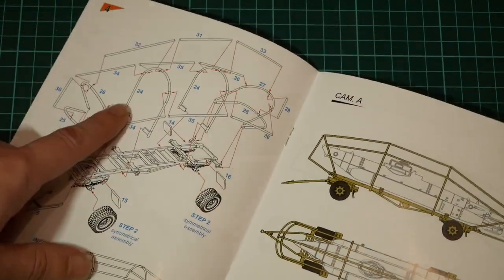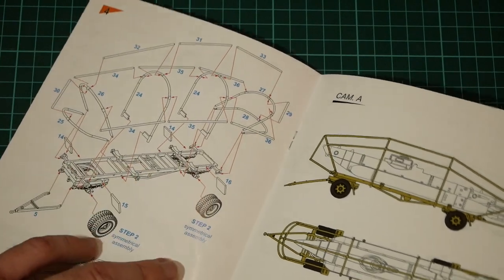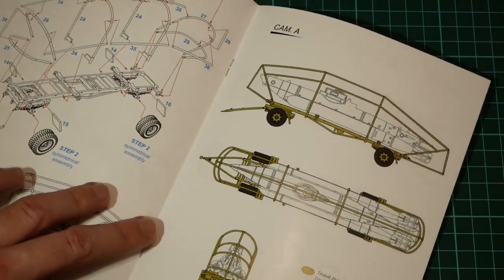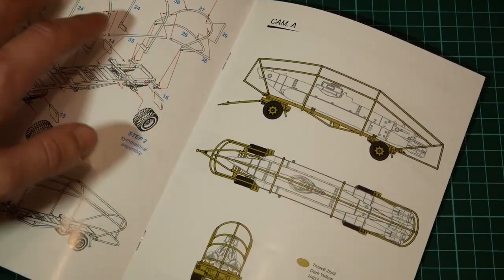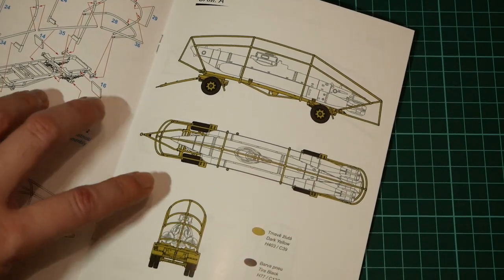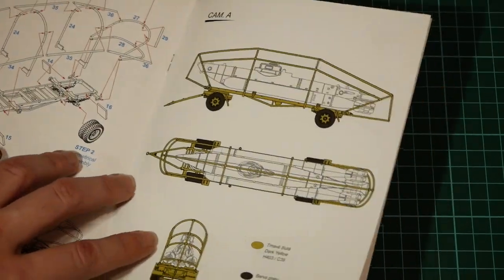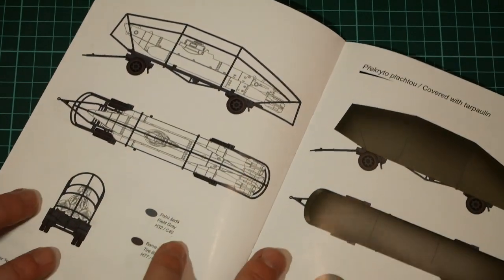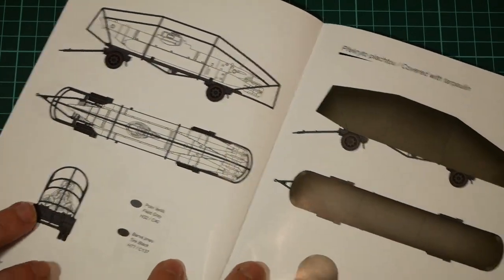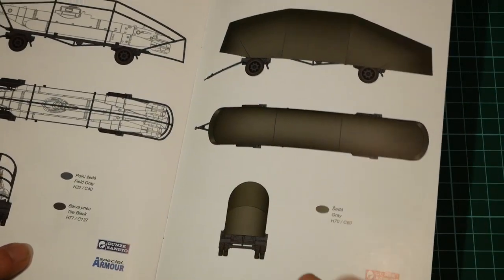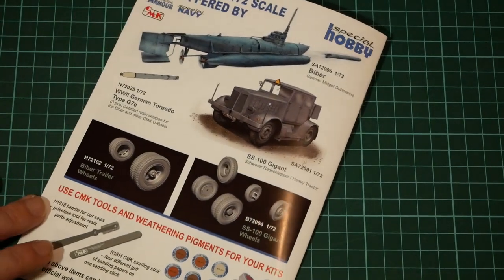So even though it's written that there are four steps to do, I think you have to do more because there are plenty of small sub-assemblies. Here you can see marking guide for one of the marking options, that's the first one. Then we have second one and here is the third one which is the covered version.